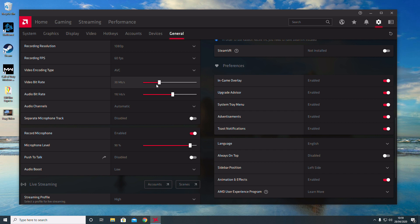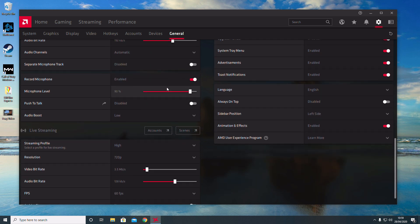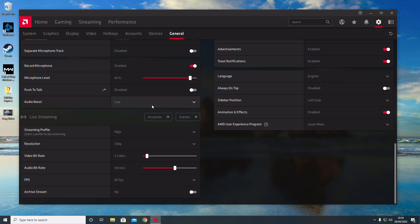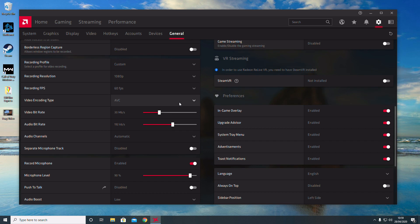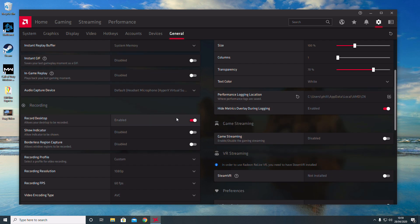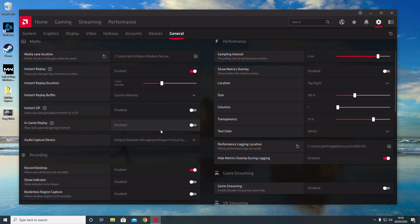If you scroll down slightly, Record Microphone is basically whether you want to record your microphone or not. Microphone Level and Audio Boost are pretty self-explanatory settings—these are personal preference. A lot of these are personal preference. I'm just showing you how to enable the instant replay so you can record your favorite moments in a game.